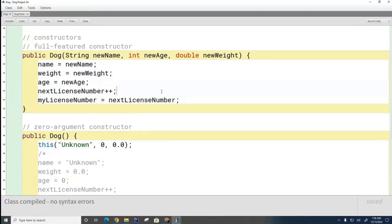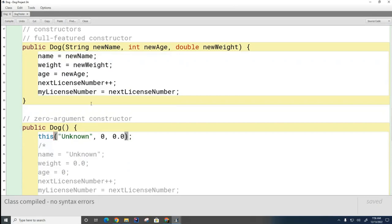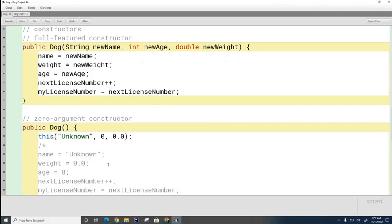The advantage is I don't need all that duplicated code anymore. I only need to write shared code once, and going forward I only have to maintain the full-featured constructor. If I add or delete code, I don't have to change the zero-argument constructor anymore — it's a much more efficient approach. The most common student mistake is writing 'Dog()' instead of 'this()' to try to call the constructor — that's understandable, but that's just not the syntax Java uses.